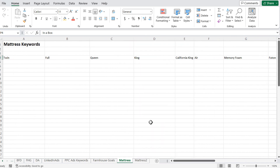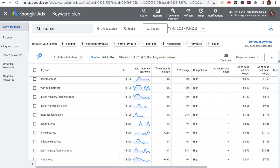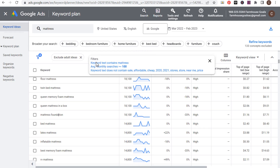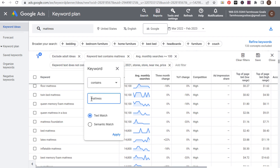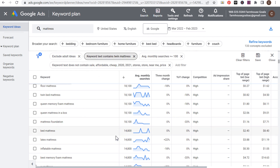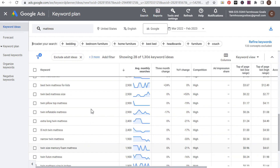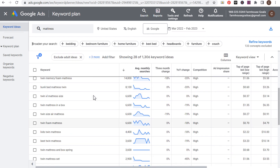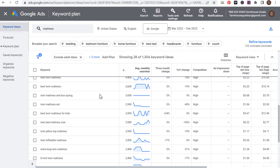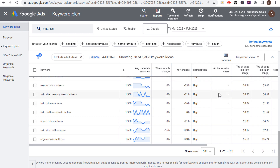All we need to do now is come back to the Keyword Planner with our categories established. We have our filters — keyword text does not contain certain terms, and keyword text contains our category term. We're going to say "twin mattress" — trying to find all keywords that contain "twin mattress" — and click Apply. Now you can see this gives us all the different twin mattress keywords, many with high average monthly searches and bid ranges shown. That gives us a total of 28 different long-tail keywords related to twin mattresses.